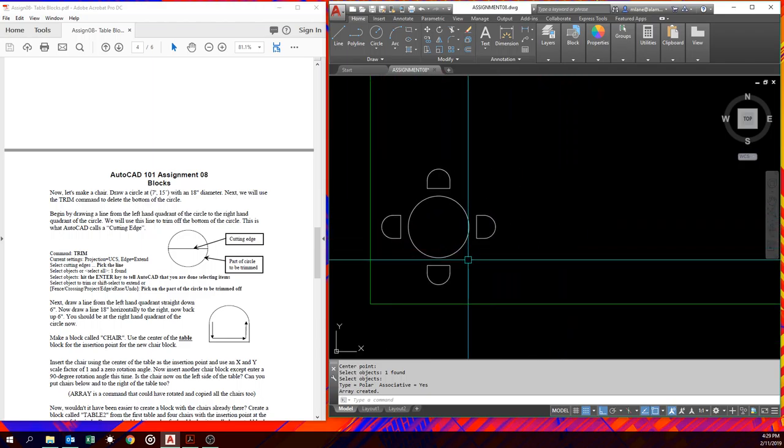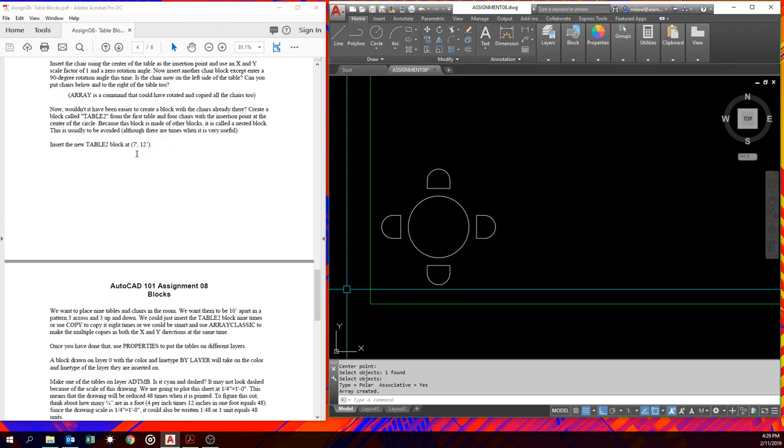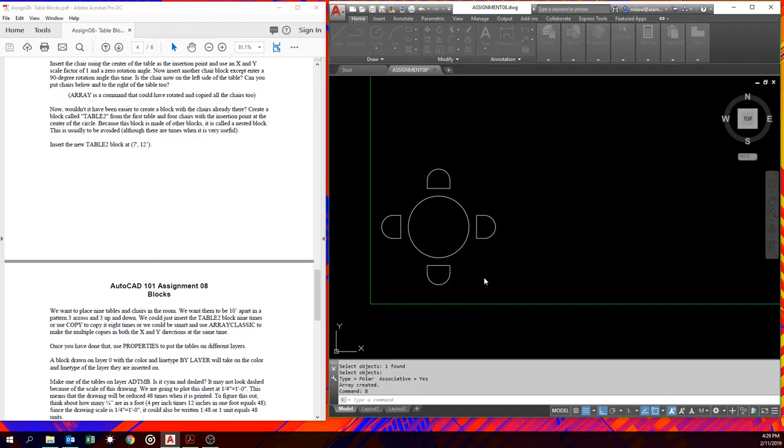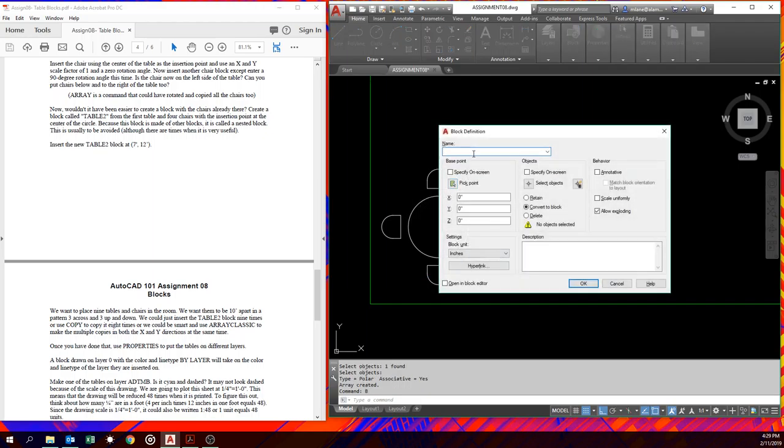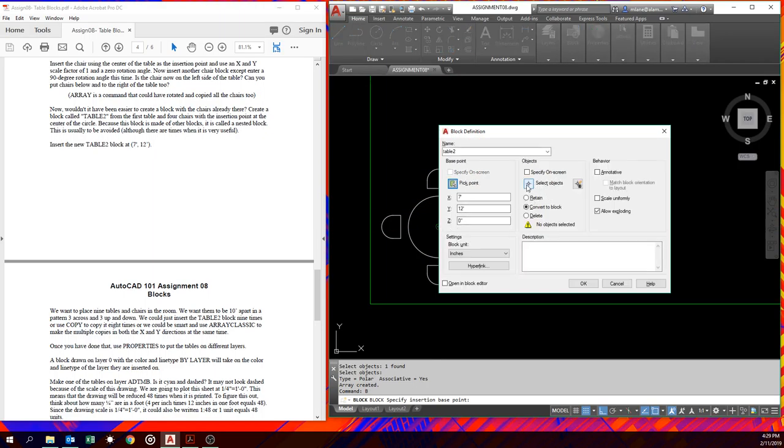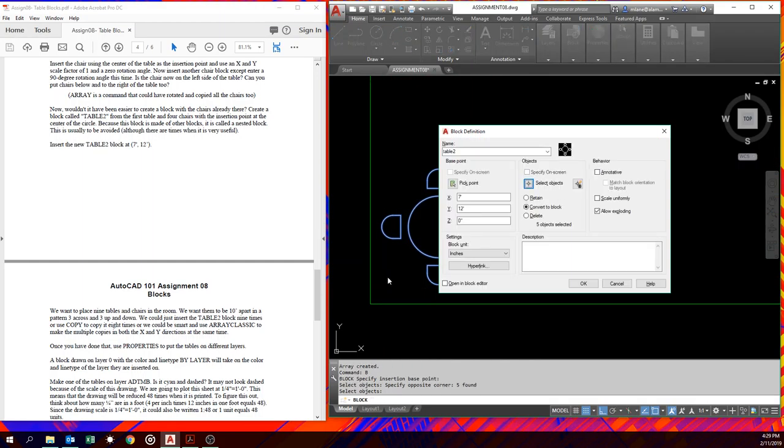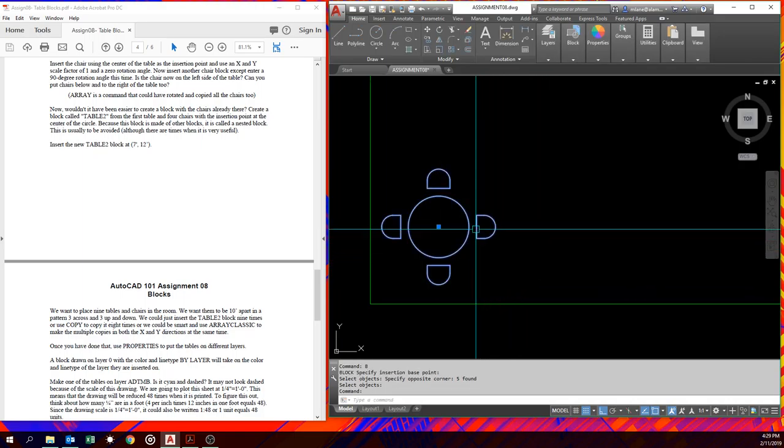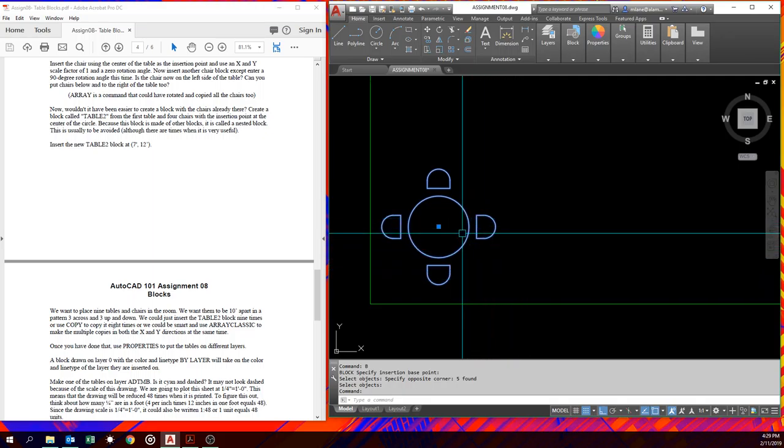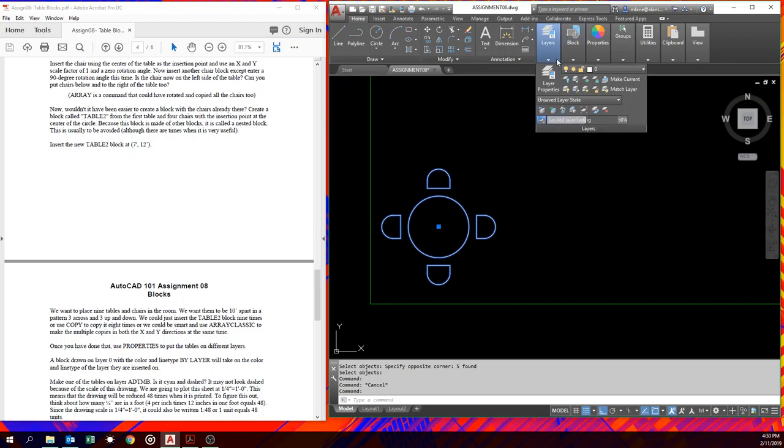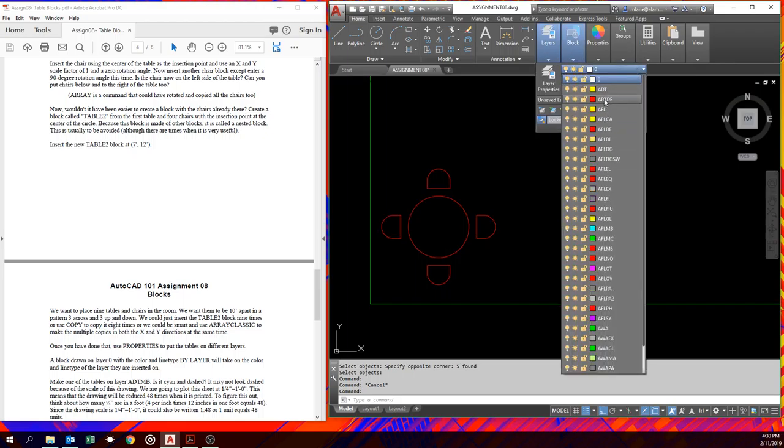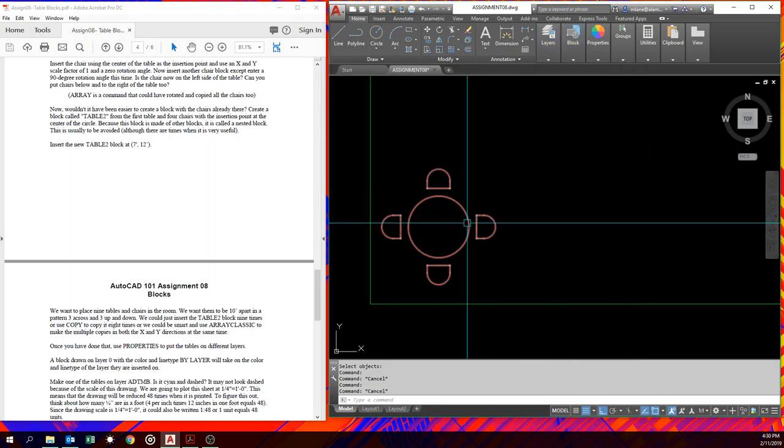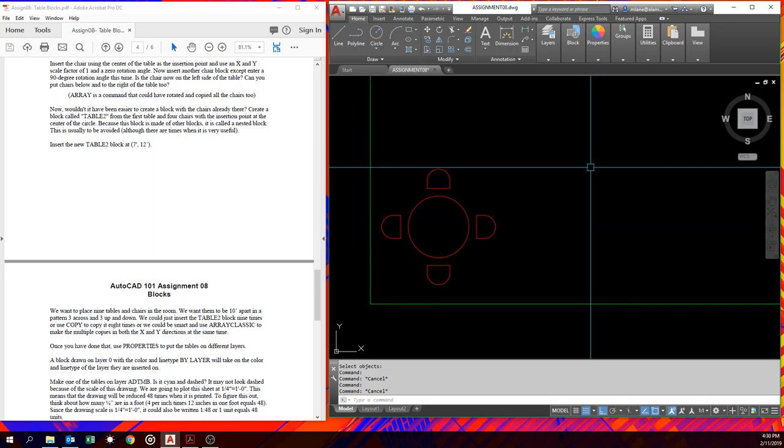Now we're going to make a block of this called Table 2. So block, because it's handy to have the chairs always attached. Table 2. We'll still pick the center of the table. Select our objects. Table 2. And we can convert or delete, however you want to do it. Now, that's one big block. You notice it's one big thing that we pick. If we put it on a layer other than zero, which we've been working on, you'll notice because we made it on layer zero, it takes on those layers, line types and stuff. Now, you may notice that the line types are really teeny-weeny. That's because they're set up for like eighth-inch dashes. This is a big room.